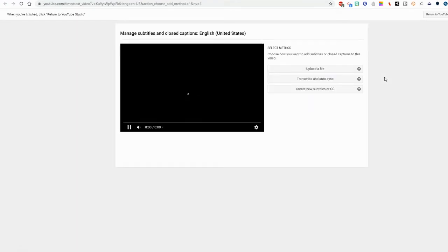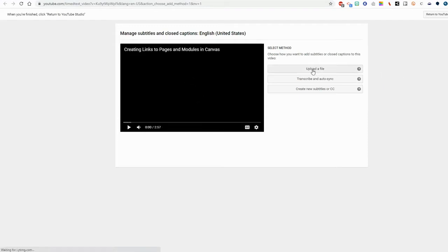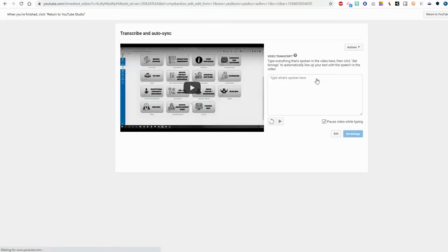Now there are a few different ways you can add your subtitles. You can upload a file which will prompt you again for that same kind of professionally transcribed file. Or you can transcribe and auto sync which is what we're going to do today. So I'm going to click transcribe and auto sync.